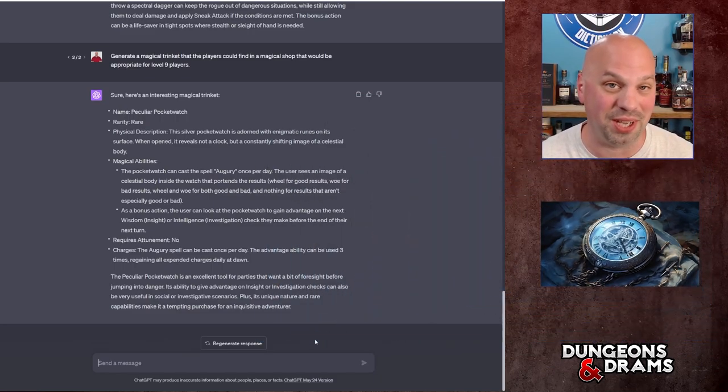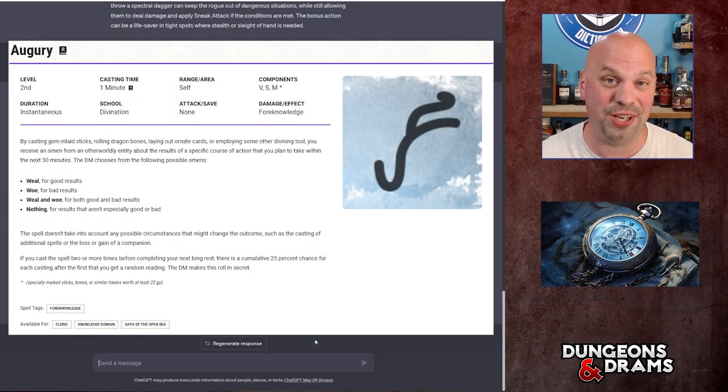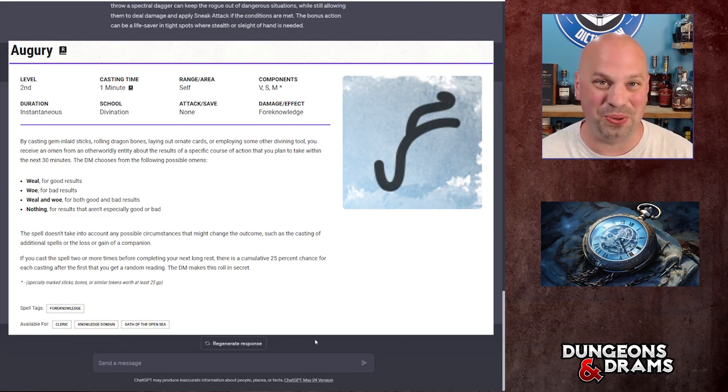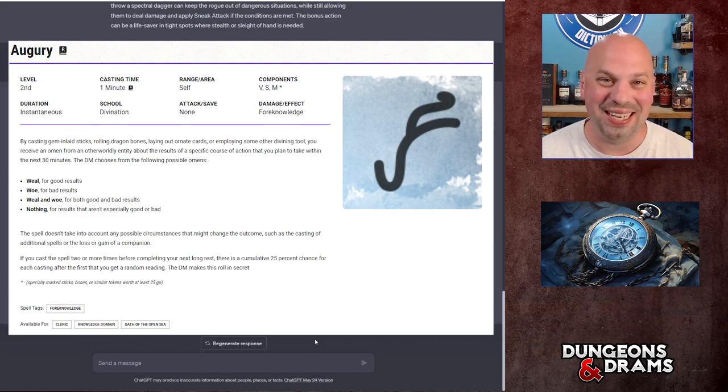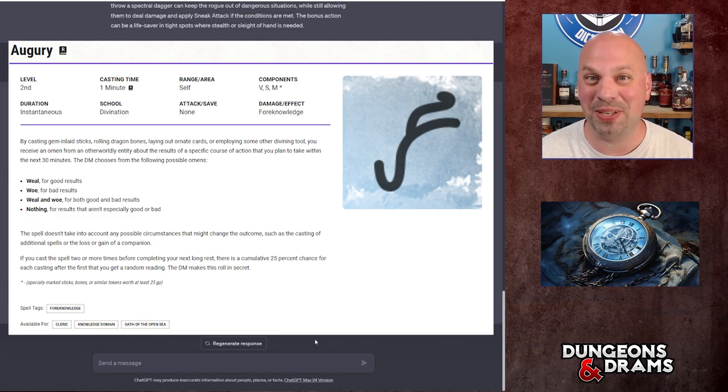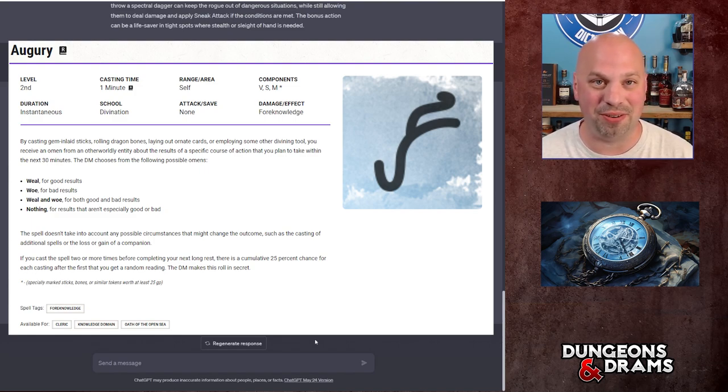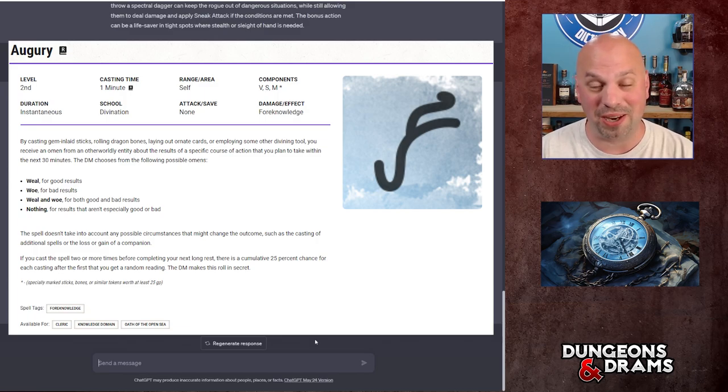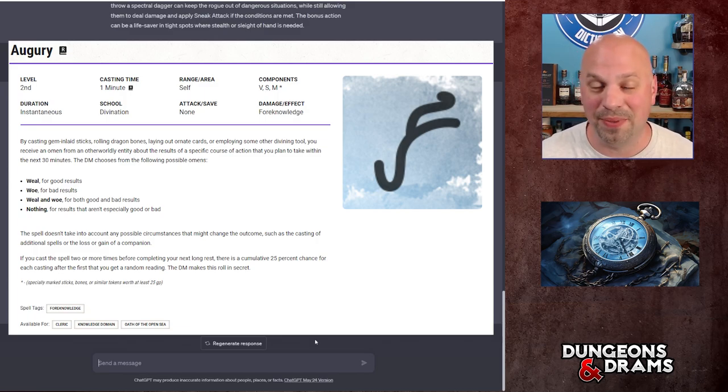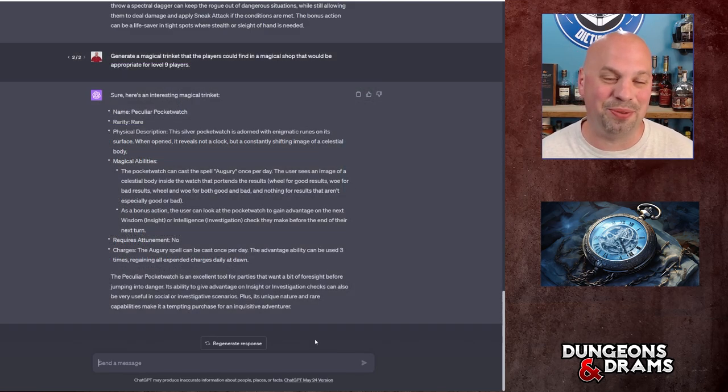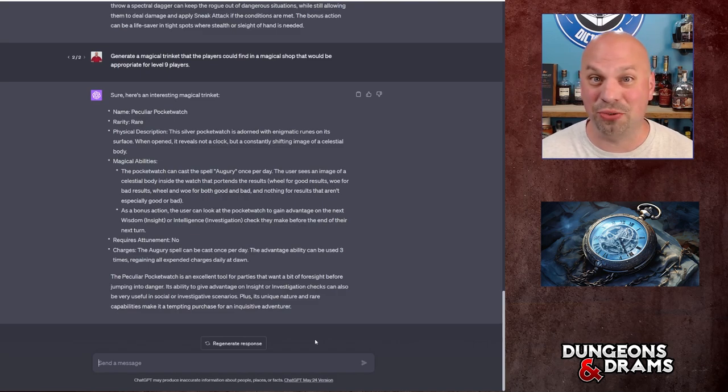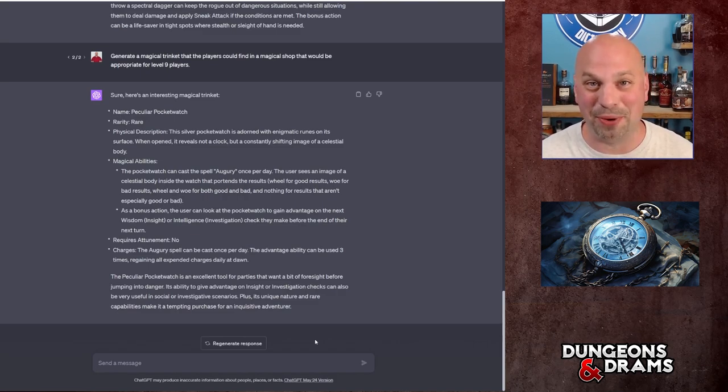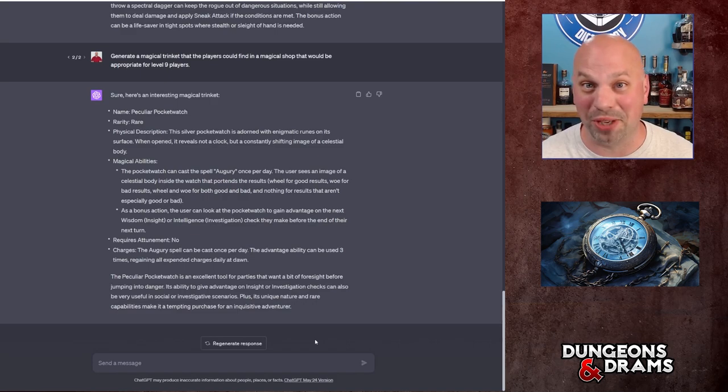So it's going to spit out the Peculiar Pocket Watch. This is an interesting item and it actually uses a spell that I don't see used a ton called Augury. Augury is a spell that basically it gives you insight into what the DM is thinking, and it lets you basically ask a question and then you get a sign of either the results are good, the results are bad, the results are both good and bad, or the results are unclear. Now here's the one thing: this is a great item, I just don't see the players ever using it because they never think to ask questions that would actually prevent them from getting into danger.